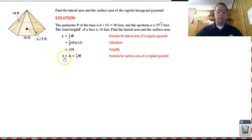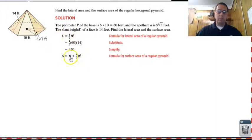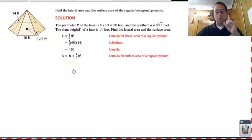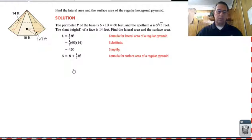Now let's take a look at the total surface area. It is the area of the base plus one-half PL, which is lateral surface area. Notice this is very similar to the surface area of prisms and cylinders. The only difference is this time there is only one base instead of two — prisms and cylinders have two bases, but pyramids only have that one base.